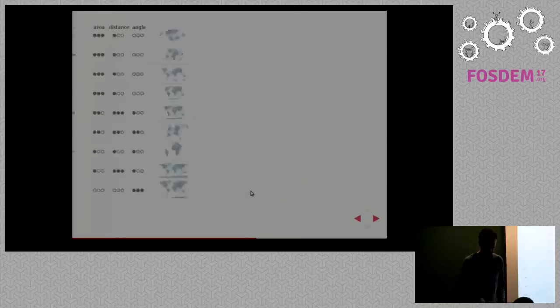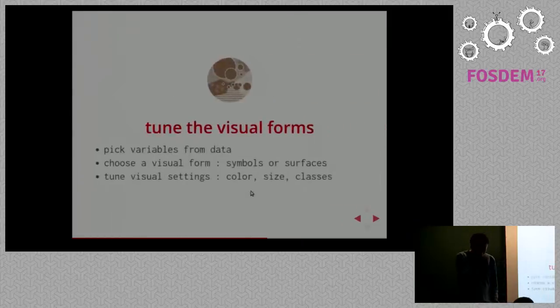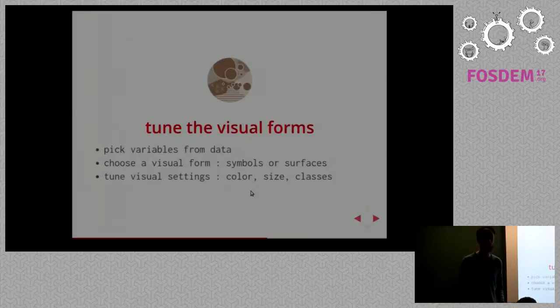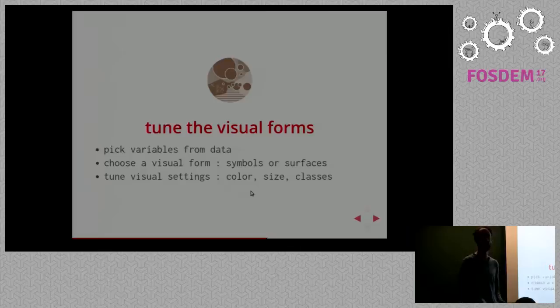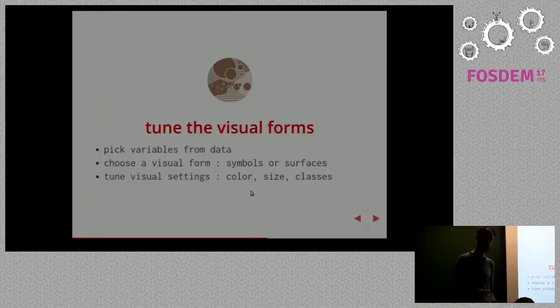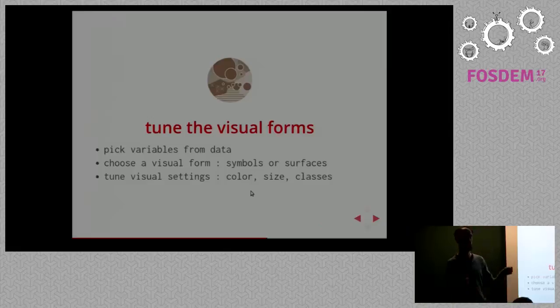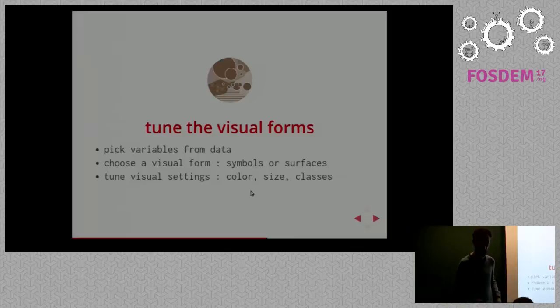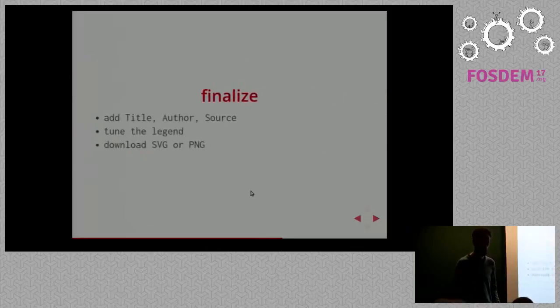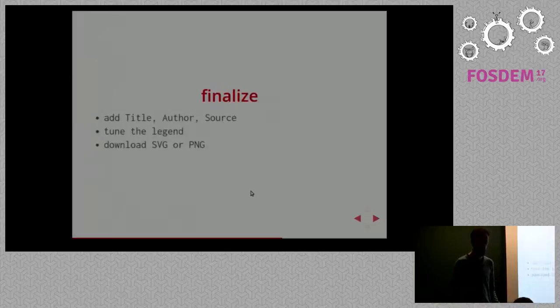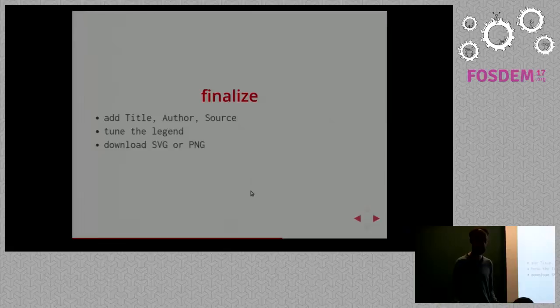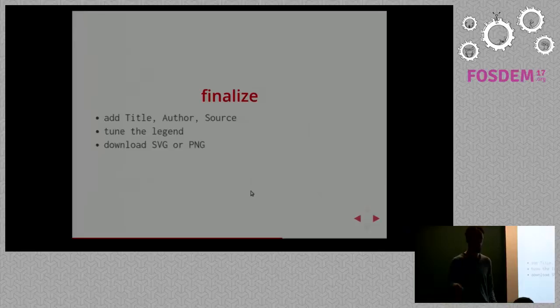The last step is to tune the visual forms. The idea is first to pick variables from the data. You can have many different columns in your CSV. You pick one and say what you want to do with it - add symbols on the map, draw colors on areas. Then you can tune the colors, the size, define classes, map variations into different classes using means and all kinds of statistical treatments. Finally, you have your map. You add the title, author, source, tune the legend, and here you are. You have your SVG or PNG.